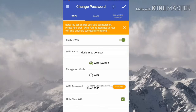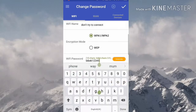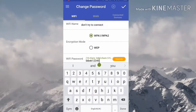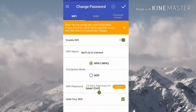After this, click on Wi-Fi Password and edit the field. After entering your new password, you have to click on the tick in the top corner.